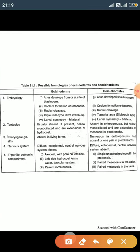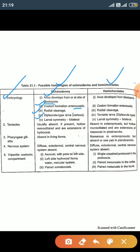Now we discuss the homology between phylum Echinoderms and Hemichordata. In embryology: first, the anus is developed from the blastopore; second, coelom formation is by the enterocoelic method; third, the pattern of cleavage is radial. The dipleurula larva and various larval stages of echinoderms are similar to the tornaria larva of hemichordates, and both phyla have bilateral larval symmetry.